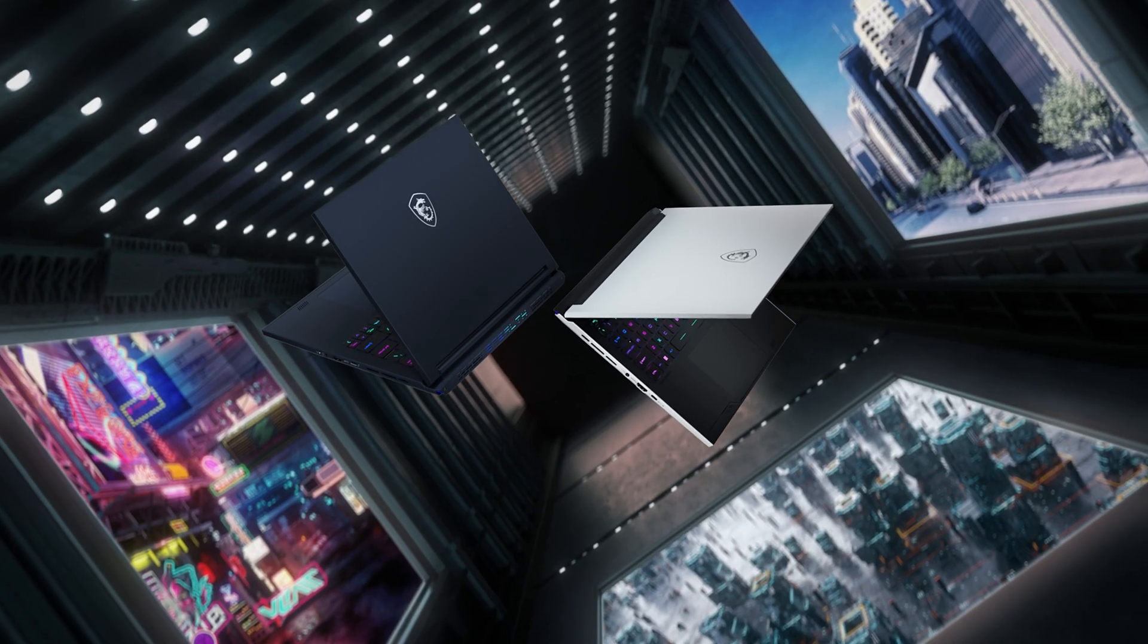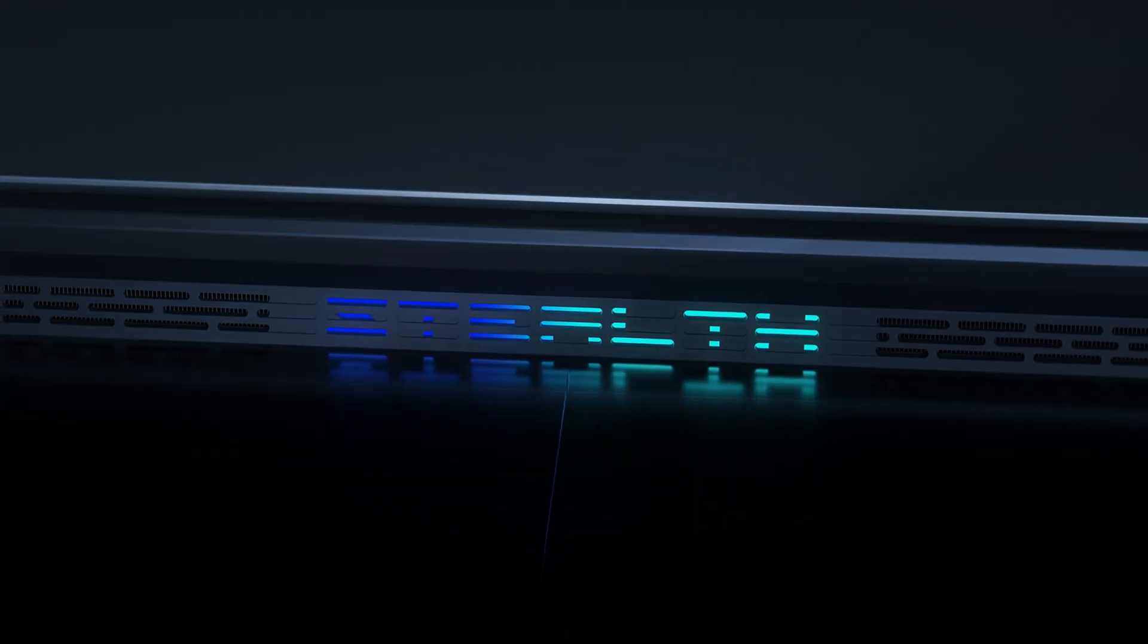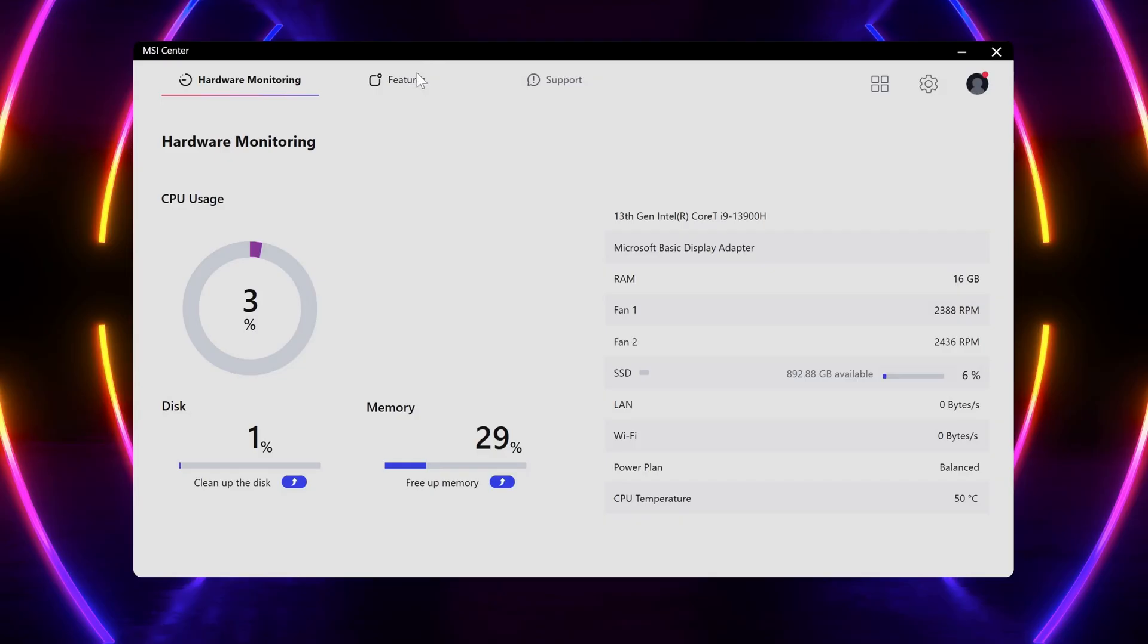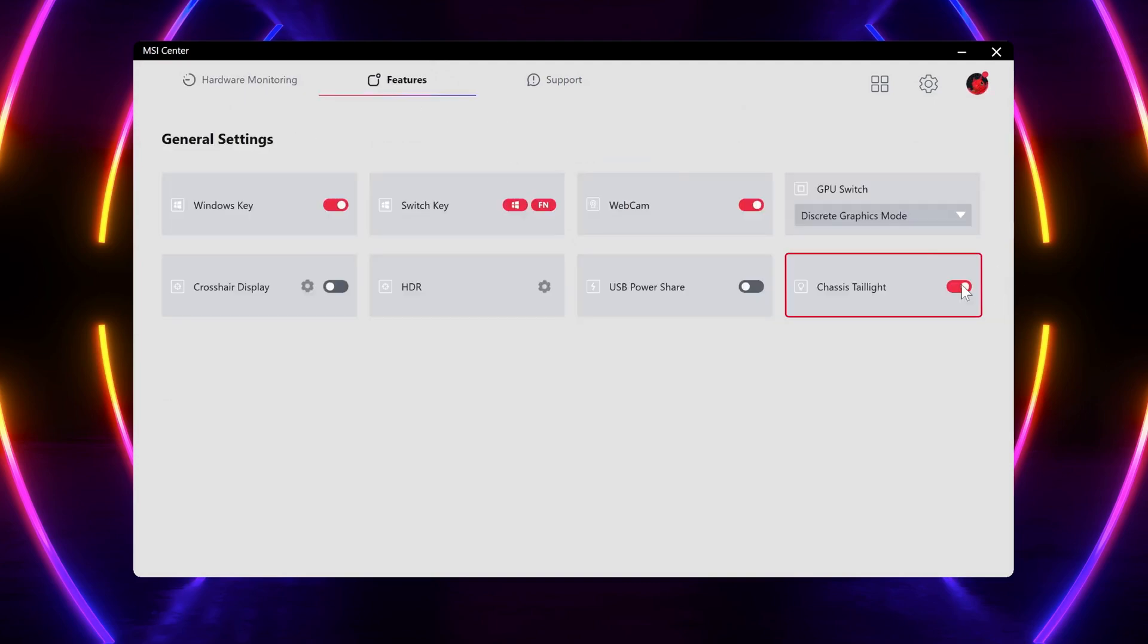On your Stealth 14 Studio, there is an additional chassis lighting hidden in the rear, which you can toggle on and off. Just launch MSI Center, General Settings, and voila!